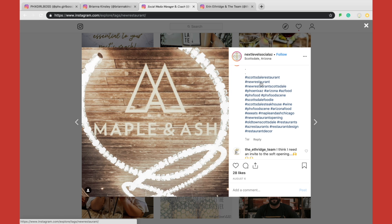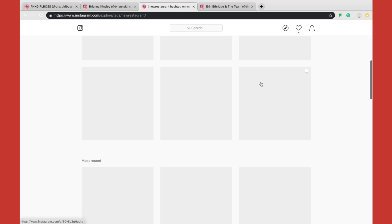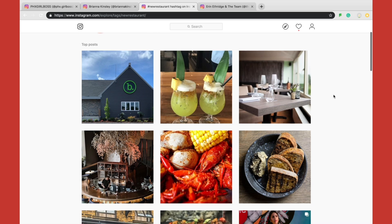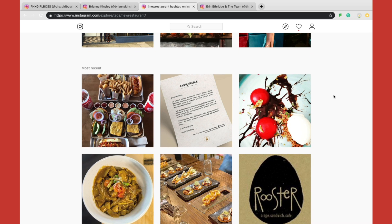Let's take a look at hashtag new restaurant. It's separated into two sections: top posts and most recent posts. My suggestion is never to engage with top posts unless you actually know the person — you're not really going to be seen and you'll be flushed out by the hundreds of other people also engaging with that post. Take a look at posts with lesser engagement because then you'll have a better chance of commenting and engaging with someone who will probably engage and comment back with you.